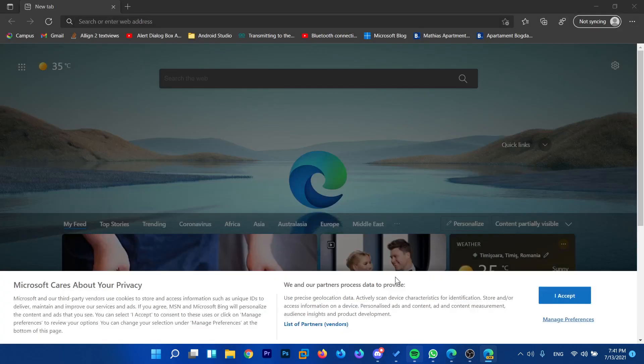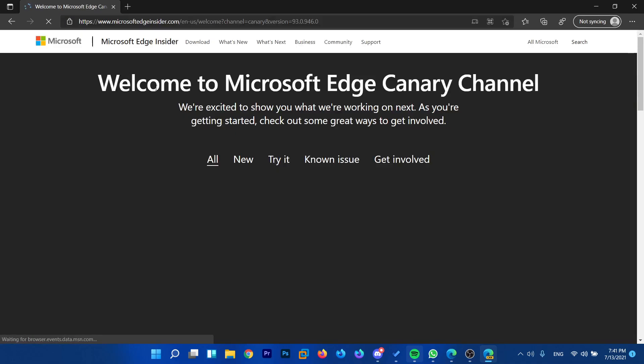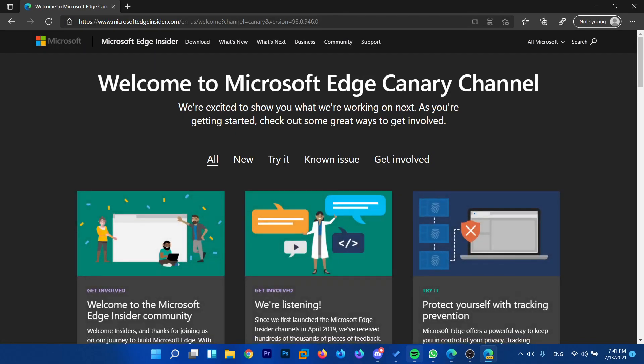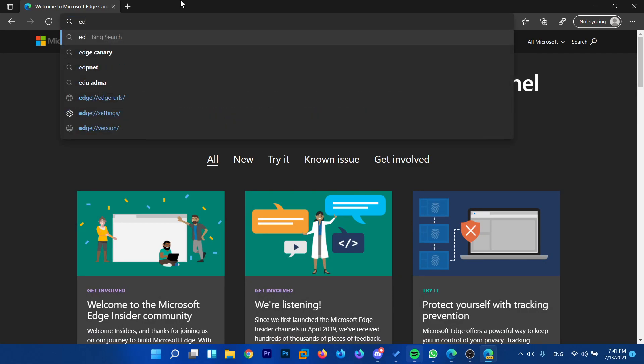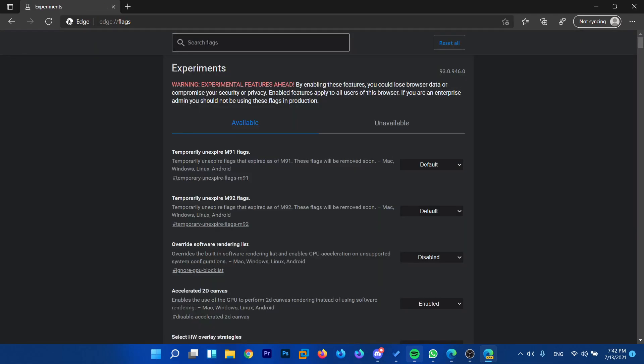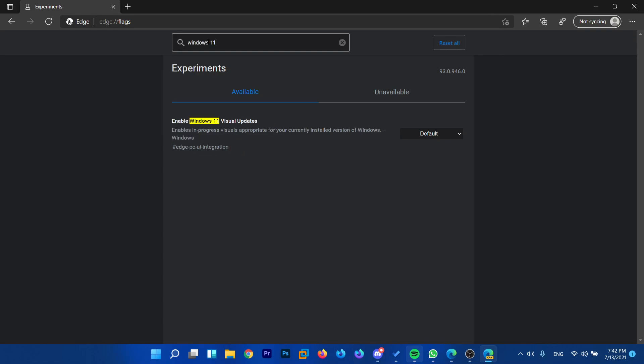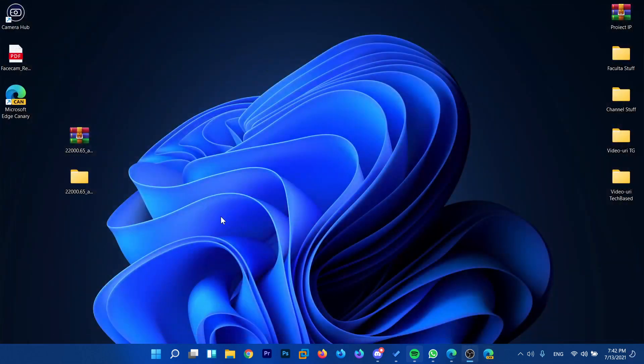So I'm just going to confirm all these, and as you can see, Microsoft Edge looks pretty much the same. But to enable the new visual design, go into the address bar and type edge://flags, then press enter and search for Windows 11. As you can see here, you'll find this flag 'Enable Windows 11 visual updates.' Where it says default, click on it and select enabled, and restart the browser.